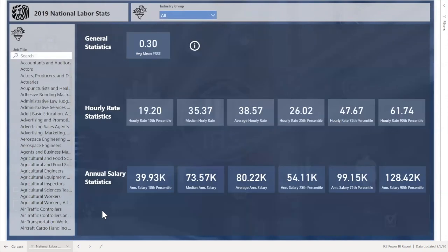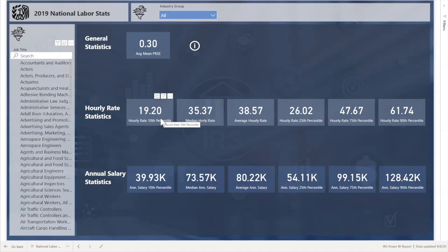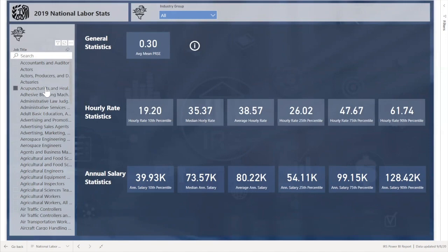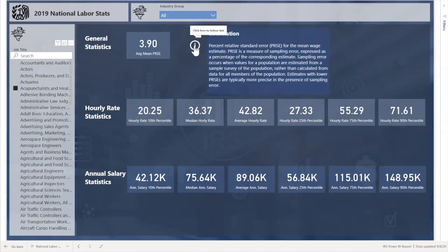Last but not least is the national labor statistics tab. This allows the user to look up individual jobs and see what their hourly rate and annual salary statistics are, broken out into several different parts such as the lowest 10th percentile, median, average, and then 25th, 75th, and 90th percentiles. Up at the top there is the PRSE, a measure of sampling error, with an information card that gives further information.